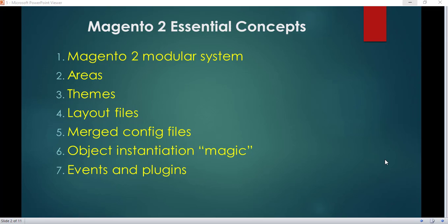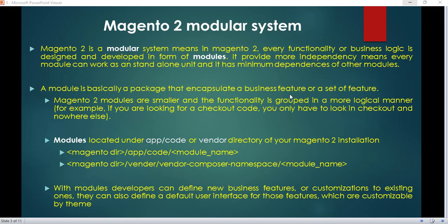Every developer should have knowledge of these concepts before starting development in Magento 2. The first concept is the Magento 2 modular system. Magento 2 is a strict modular system, which means that every functionality or business logic is designed and developed in the form of modules. It provides more independency — every module can work as a standalone unit and has minimum dependency on other modules.